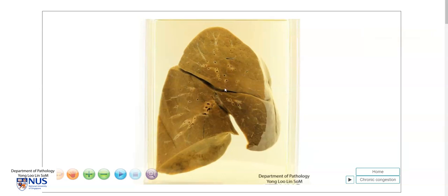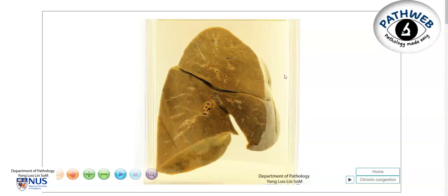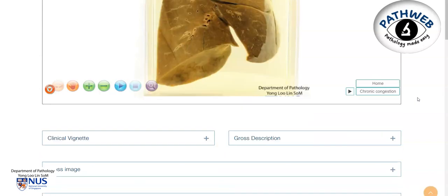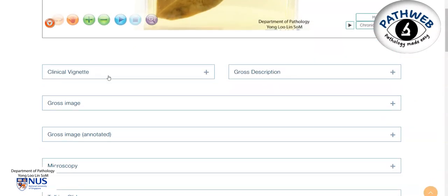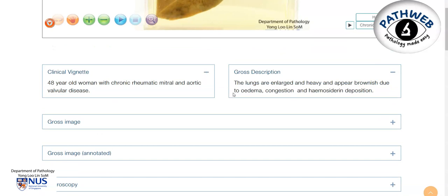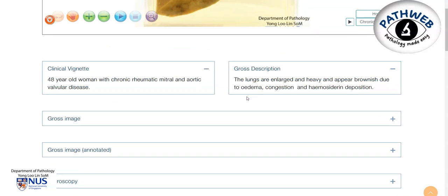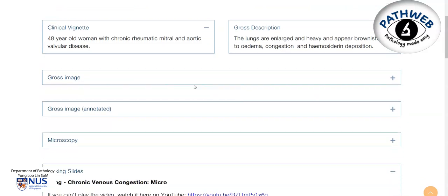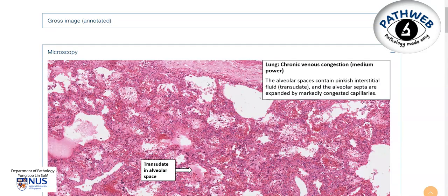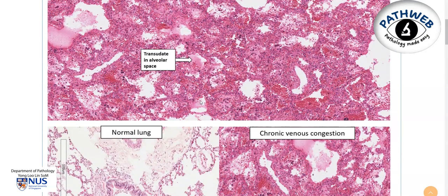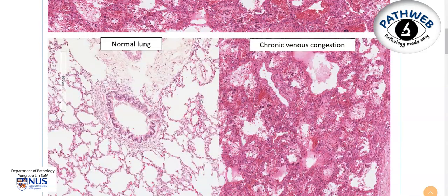This virtual pathology specimen is taken from our online pathology resource, PathWeb, and you can access this for free if you register using the link in the video description. We also have some clinical vignettes as well as gross description and gross images. I also want to highlight just very quickly the microscopic features.